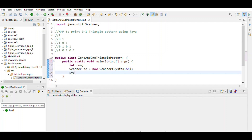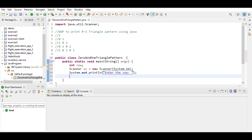Print the prompt to enter the number of rows. Then on the next line of code, define what row the user has entered using sc.nextInt().